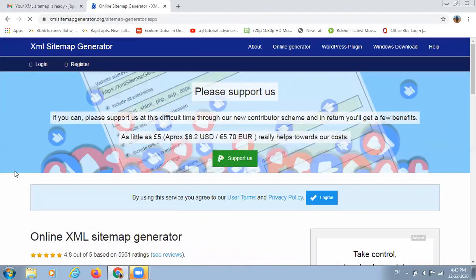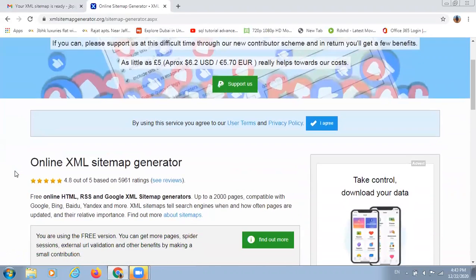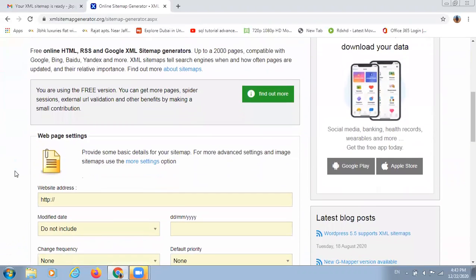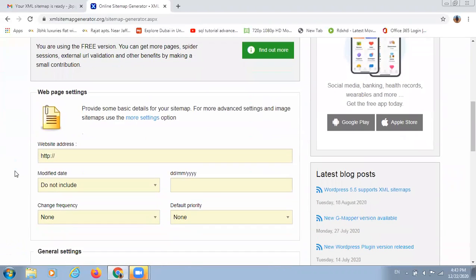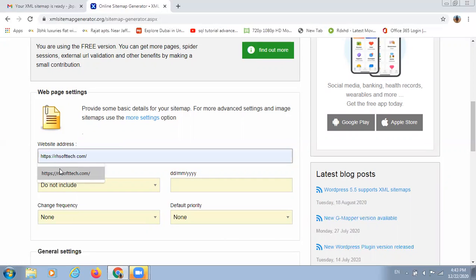After this, you will see this kind of interface. The next thing you have to do is to insert your website link for whom you have to generate a sitemap. For example, I'm going to generate a sitemap for RS of tech. I'm going to insert my website link over there. This is my website link.